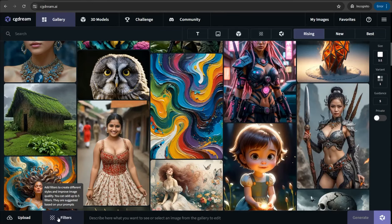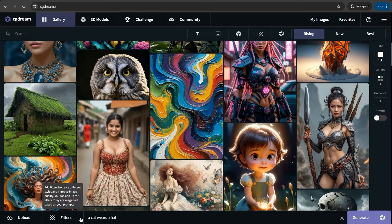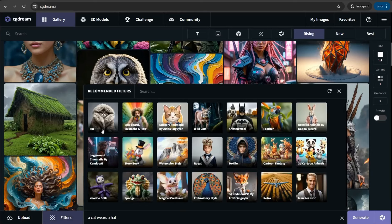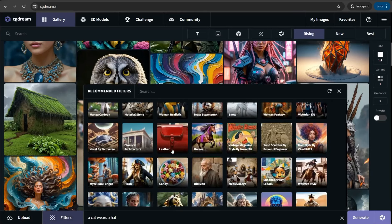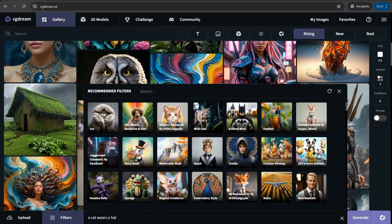For example, if we describe something like a cat wearing a hat, then jump to the filters section and click over them. Here you can find a plethora of filters and different styles to use on your prompt and generated image — like storybook, watercolor style, royal, textile, cartoon, fantasy, and so on.